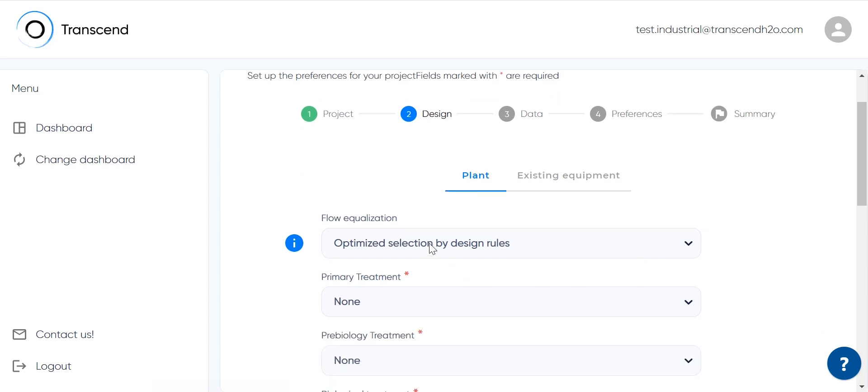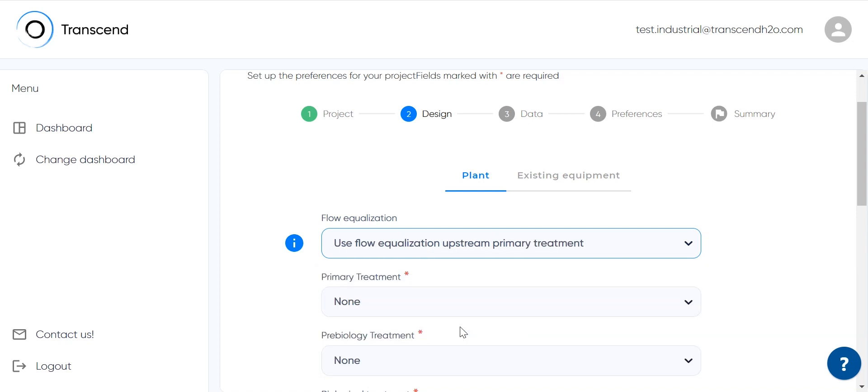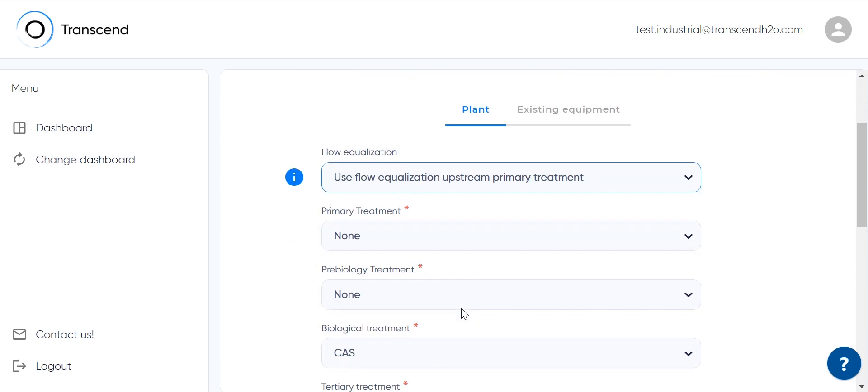In the plant we want flow equalization, so we choose use flow equalization upstream primary treatment to mix the different types of wastewaters and to reduce the peaks and flows in wastewater discharges from the production area as well as the pollutant loadings.